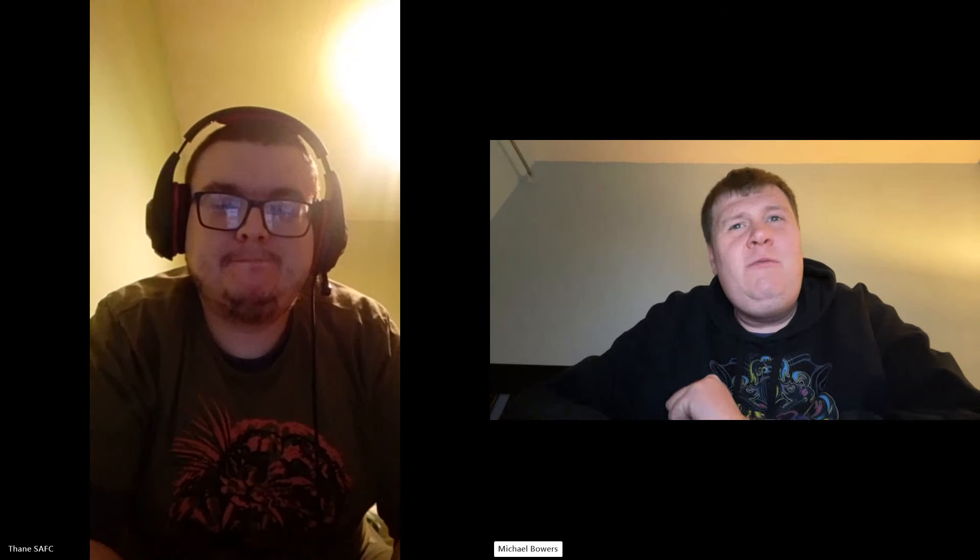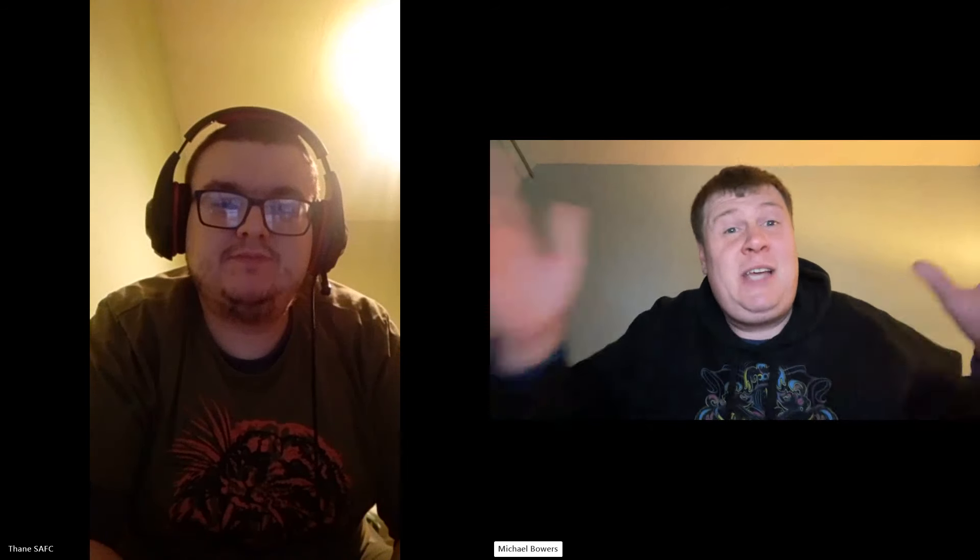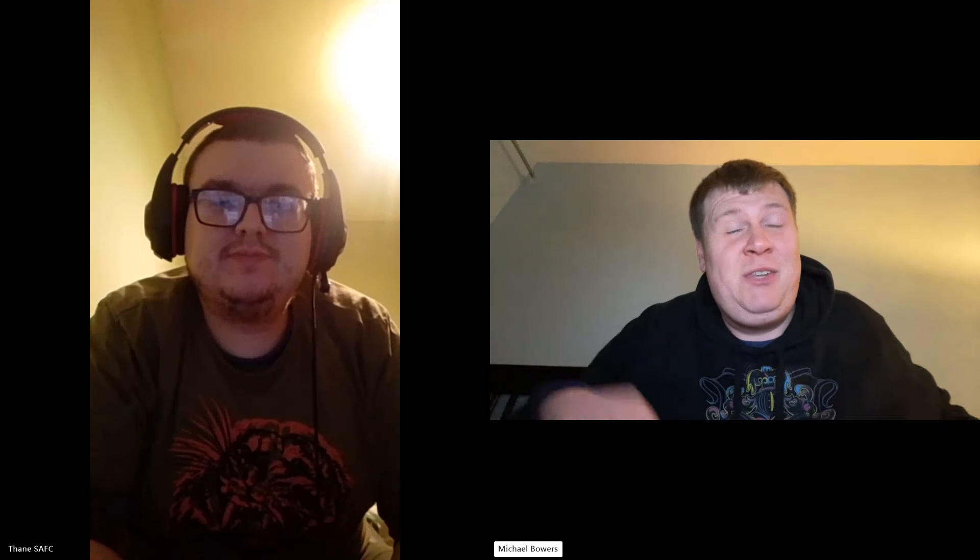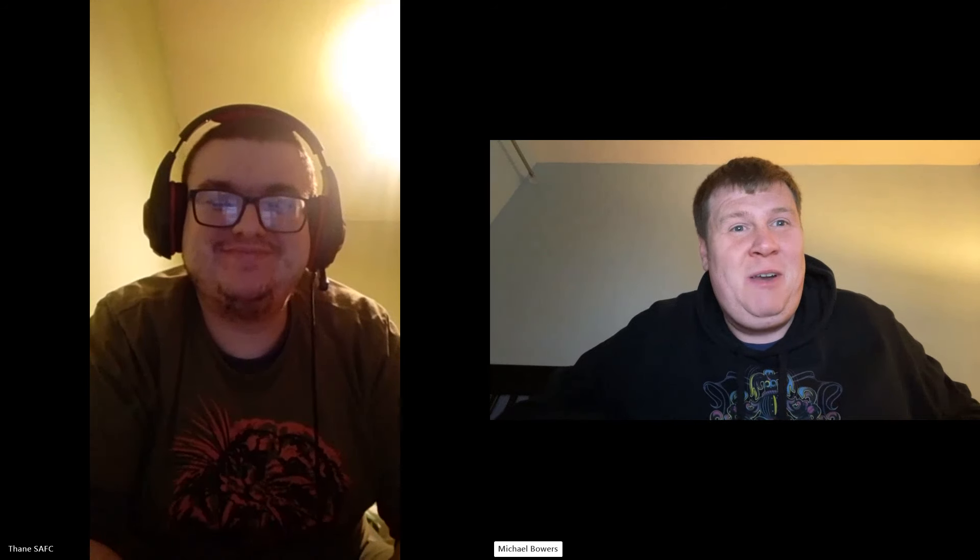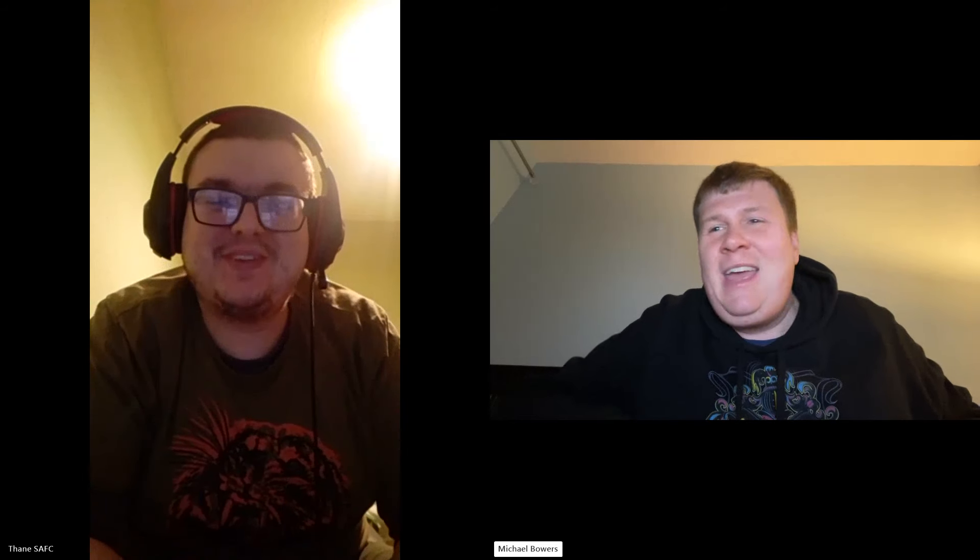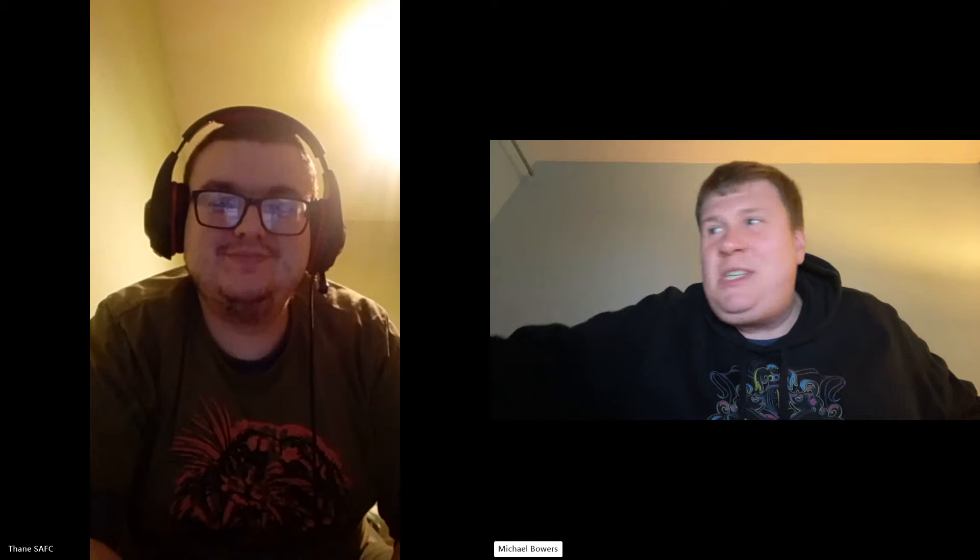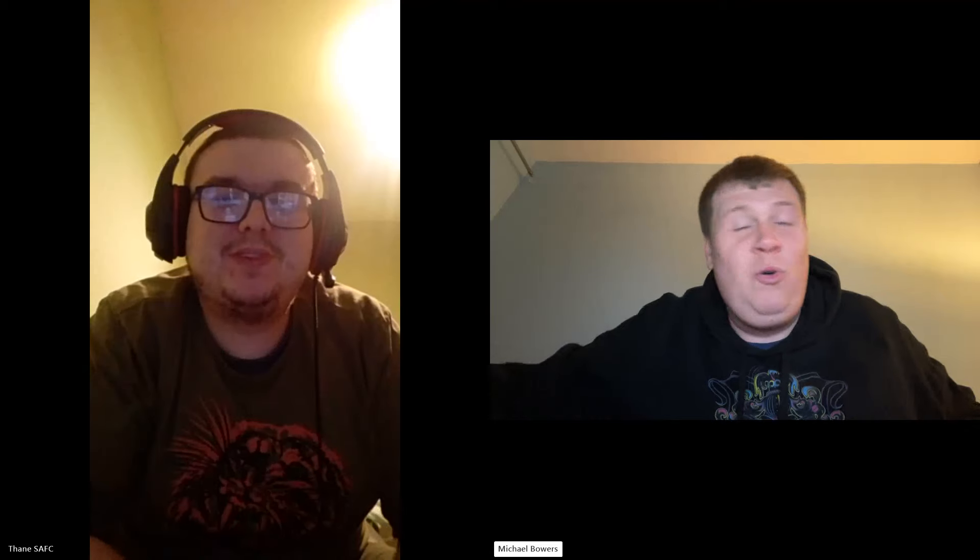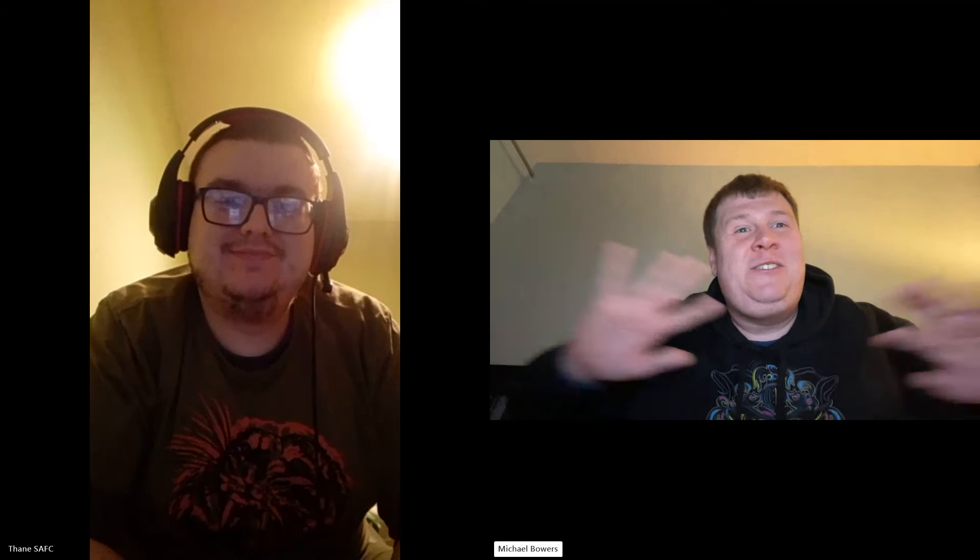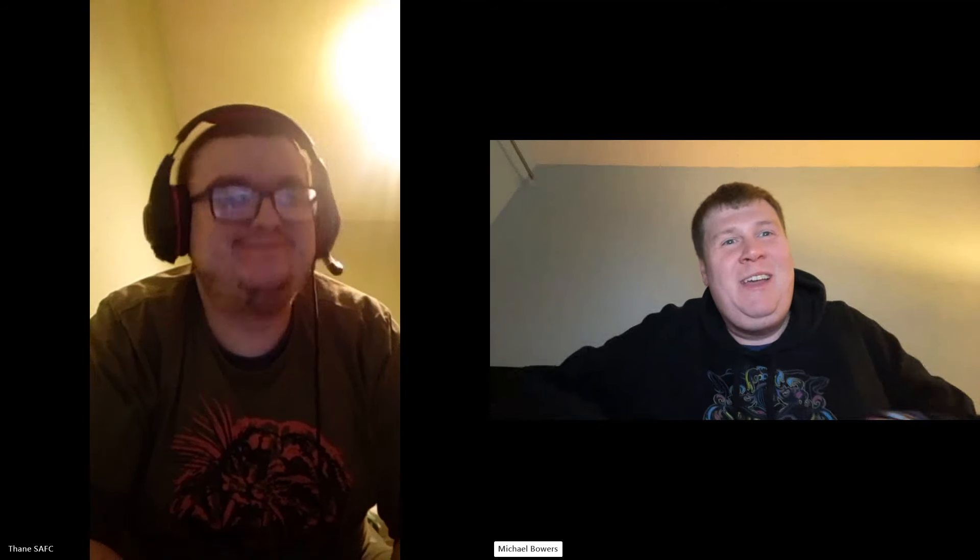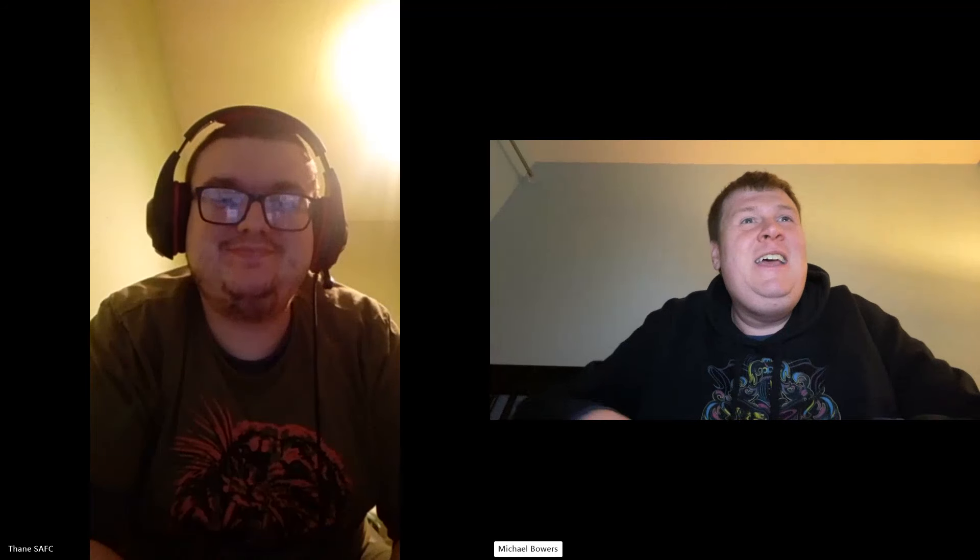By the way guys, as you may have noticed, the second part of this video, the lighting's a bit different and we're wearing different clothes. That is because Skype wouldn't let me download the first recording. So just ignore that and pretend this has all gone seamlessly as possible.